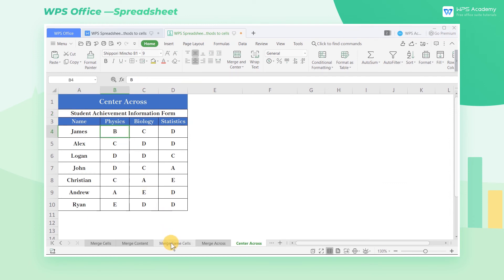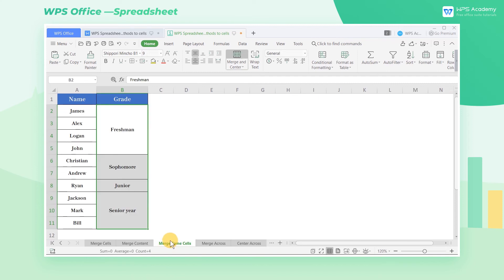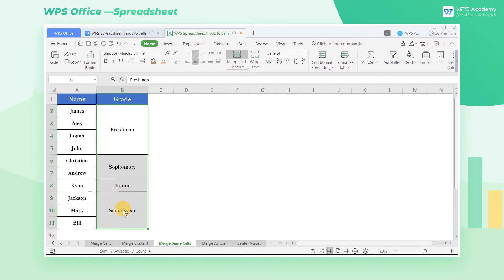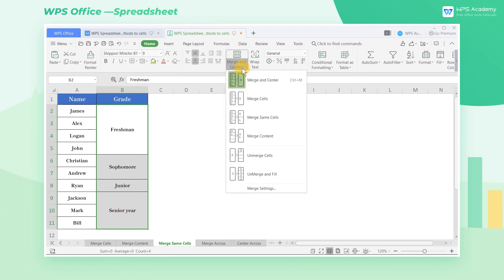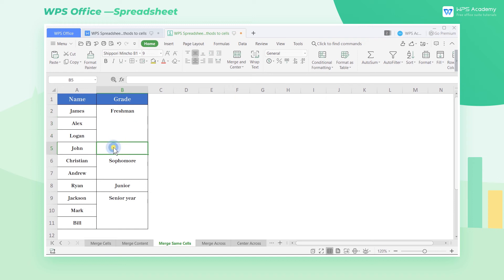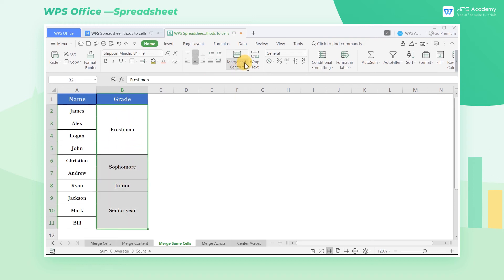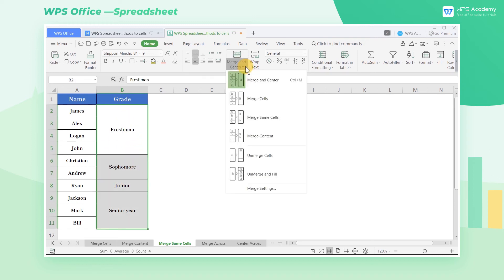How can we unmerge cells? In this spreadsheet, select the cells to be unmerged. Click the drop-down menu of Merge and Center and then select Unmerge Cells. If we want to fill the same content in every split cell, select the merged cells, click the drop-down menu of Merge and Center, and select Unmerge and Fill.